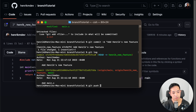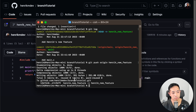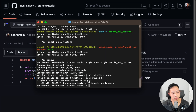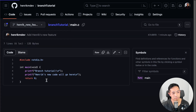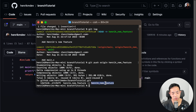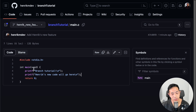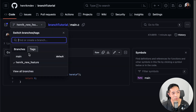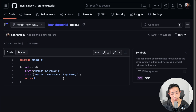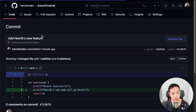So we do git push origin Henrik_new_feature. Now I'm pushing the changes over. If we reload this, there's my change: 'Henrik's new code will go here'. But if you go to the main branch, it doesn't have that change, because we only made that change in Henrik's new feature. This is an example of what I'd usually be doing at my company — I have my code here, but when everyone else is using main, they don't see my changes yet. It's only in my branch that they can see my new changes.